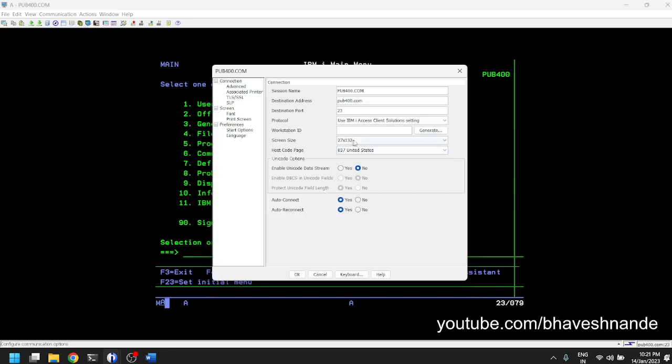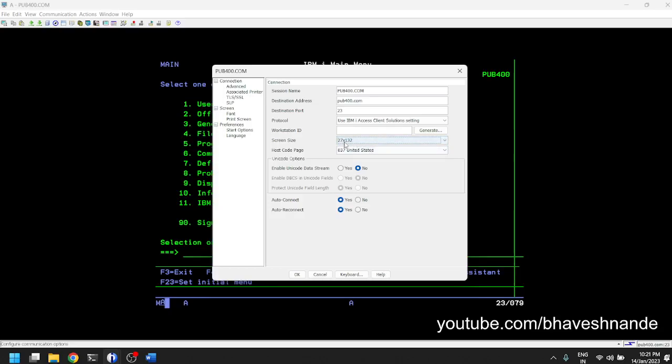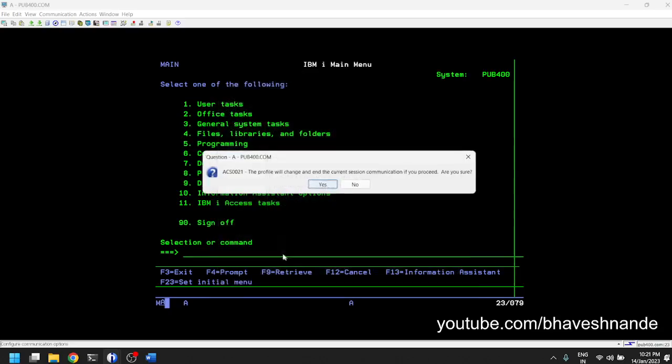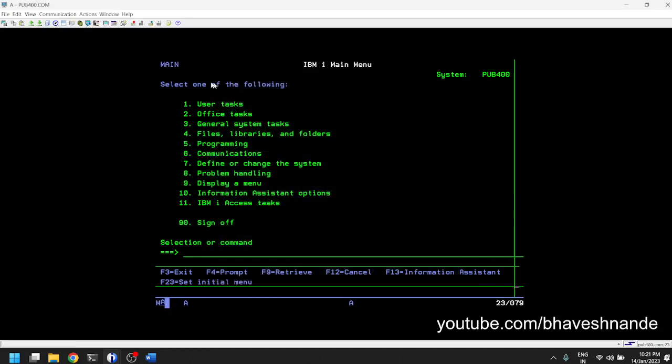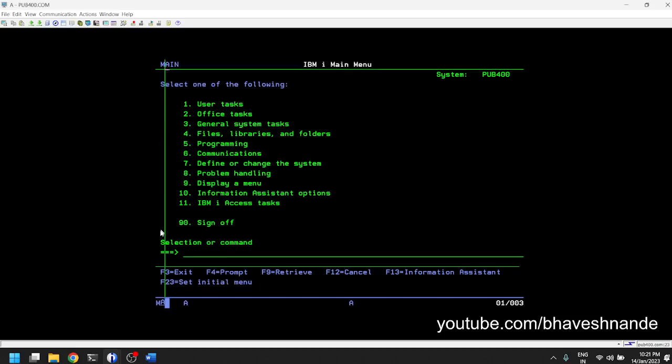If I go into communications and configure, we'll see that the screen size is 27 by 132 and 24 by 80 option is available. So only two resolutions are available, and those are also very small.